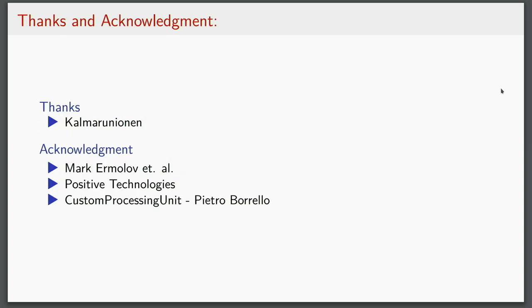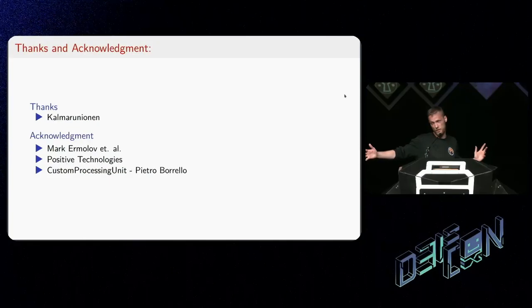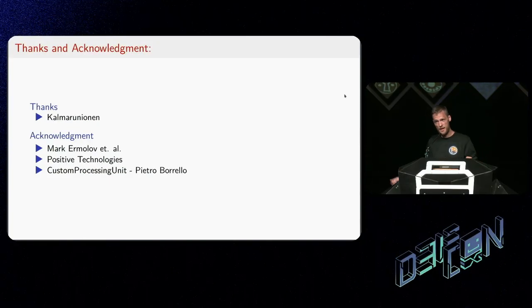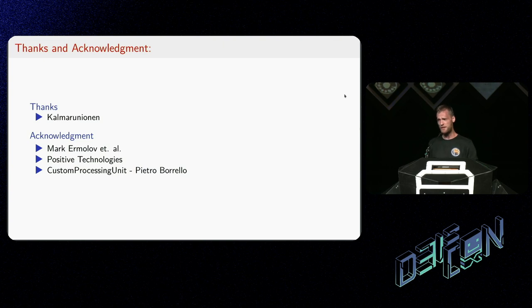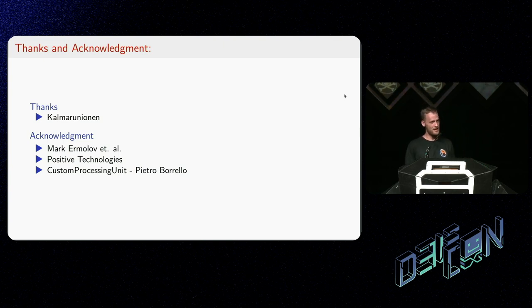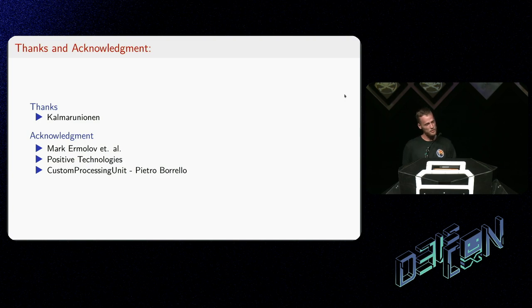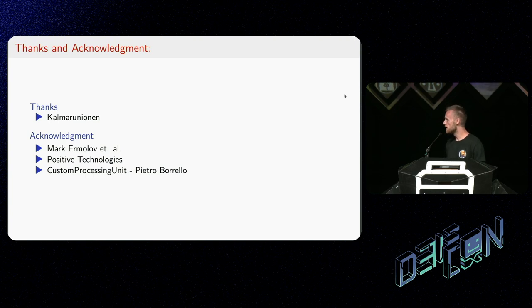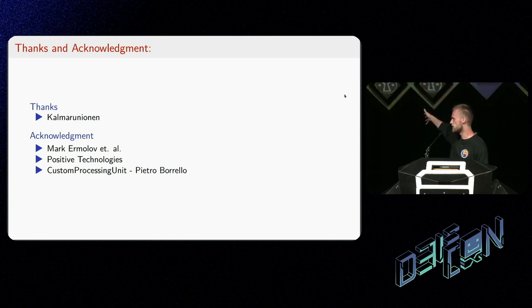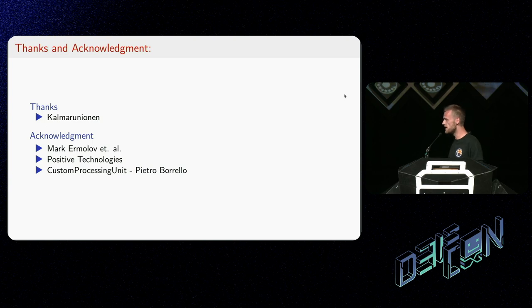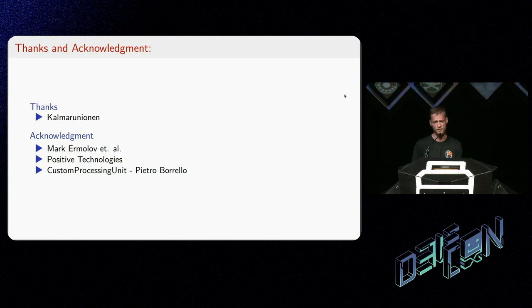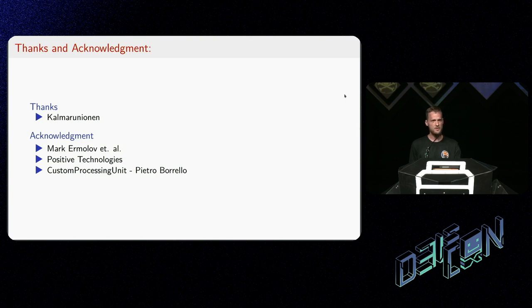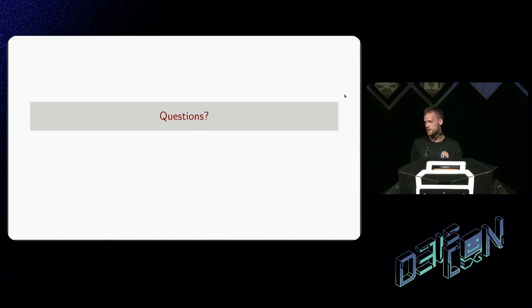Now last, I want to say thank you to, especially to Kalmar Union. They have been, that's our CTF team. They have been a great help, both sponsoring, but also having a hundred plus hackers around, always available to answer any stupid questions you might have about a CPU. Really, thank you guys. And also we acknowledge the work that Mark Ermolov, Positive Technology and Custom Processing Unit has done to lay the ground for this talk. Thank you for listening in, and do you all have some questions?